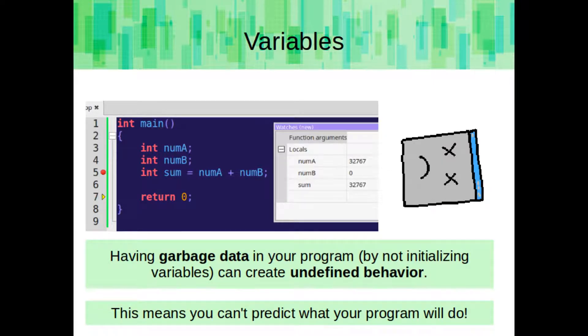Having garbage data in your program by not initializing variables can create undefined behavior. This means you can't predict what your program will do. By reading the source code here, we have no idea what numA and numB will be set to, so we have no idea how the program will function. If this were a larger program, this could cause a lot of problems.